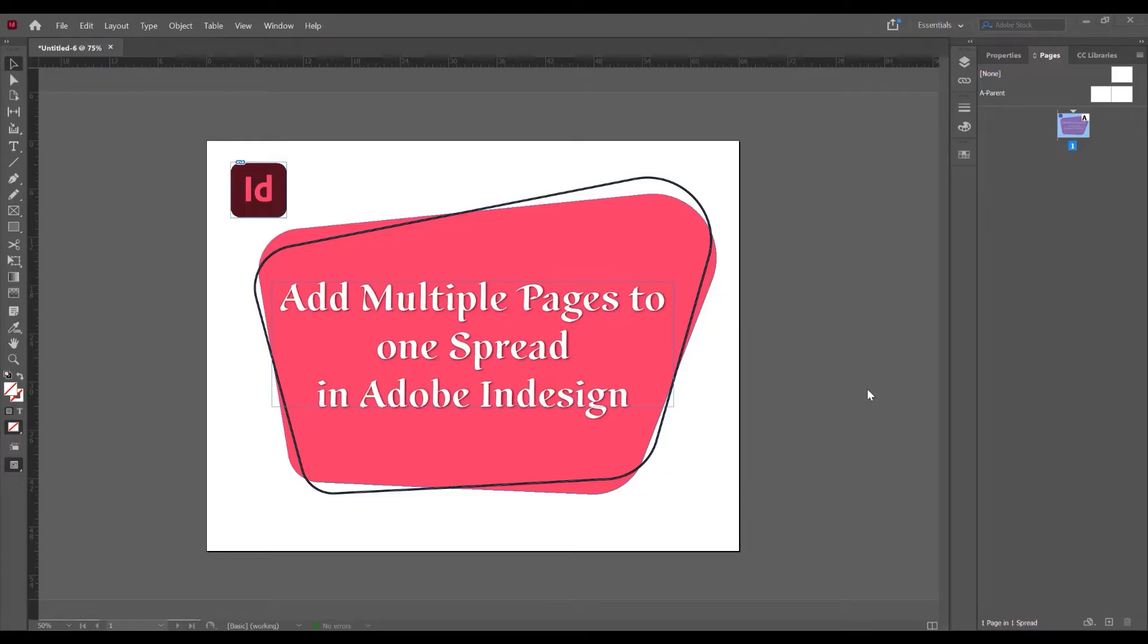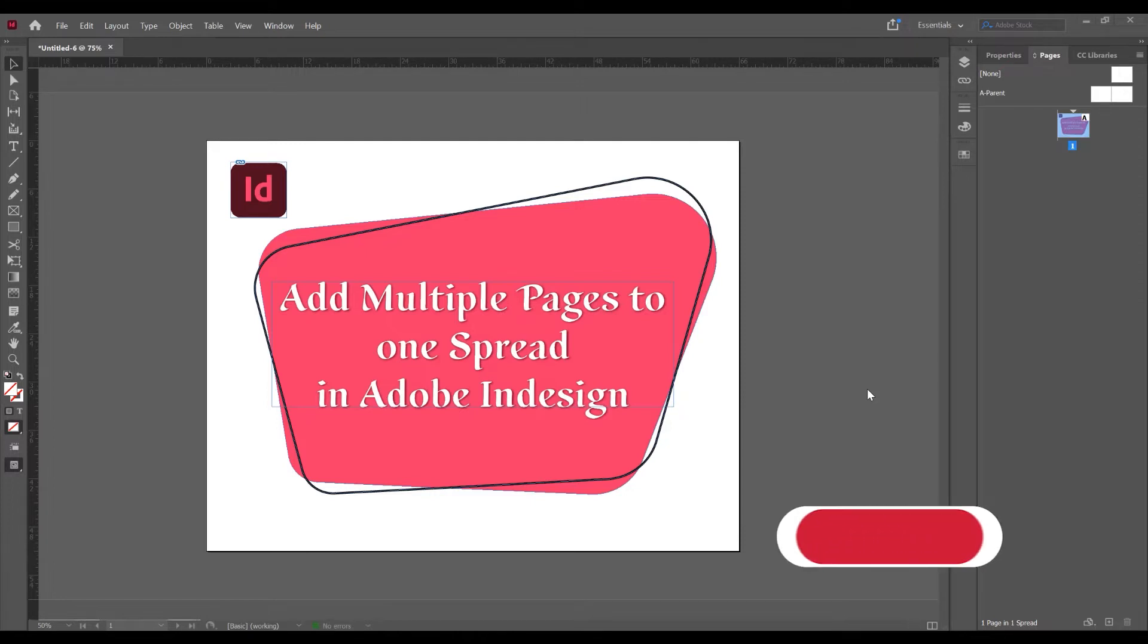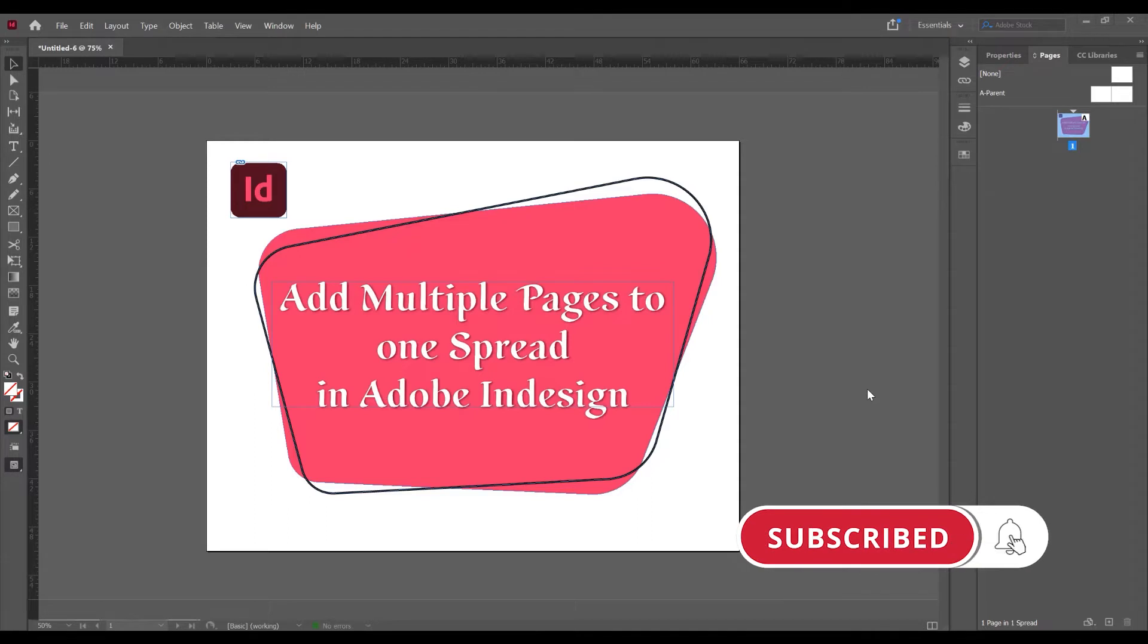Hello and welcome to another tutorial, my name is Ioni from Graphic Tutorials Division. In this tutorial I will show you how to add multiple pages to one spread in Adobe InDesign. If you want to learn more about graphic design tutorials, don't forget to subscribe to this channel.